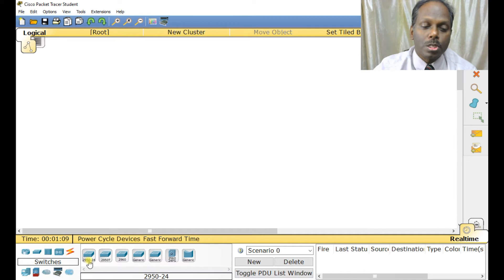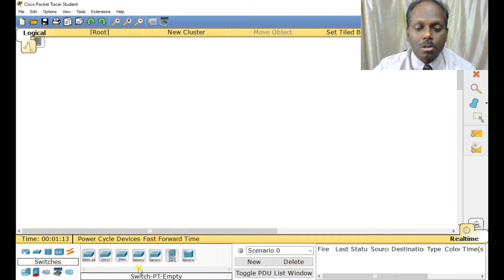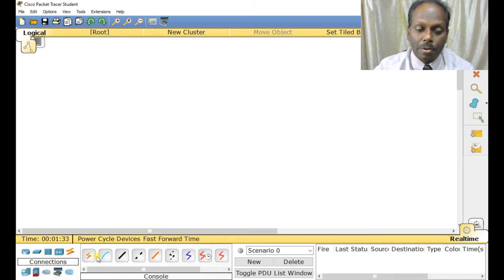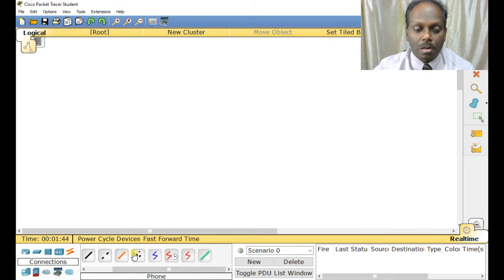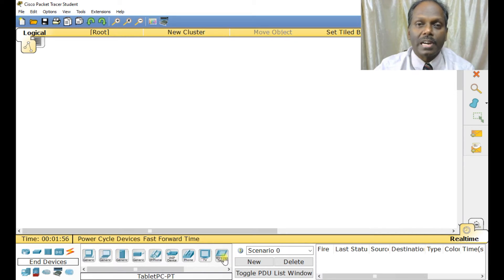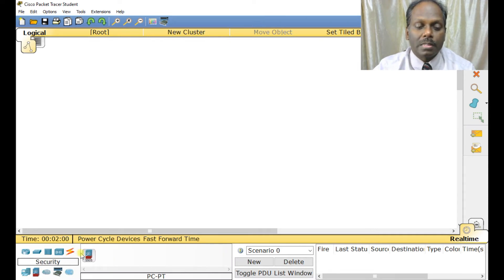In the bottom pane, the first icon is Routers — click it and you see several available routers to select for your exercise. Next is Switches: we normally use the 2950, which is a Layer 2 switch, or the 3550, which is a Layer 3 switch. The 2950 and 2960 are all Layer 2 switches. After that you have Hubs, which we won't use much, and Wireless devices. The Connections section offers cross cable, copper cable, LAN cable, WAN cable, coaxial, straight cable, cross cable, and more. End Devices include desktops, laptops, servers, IP phones, and other network-connected devices.